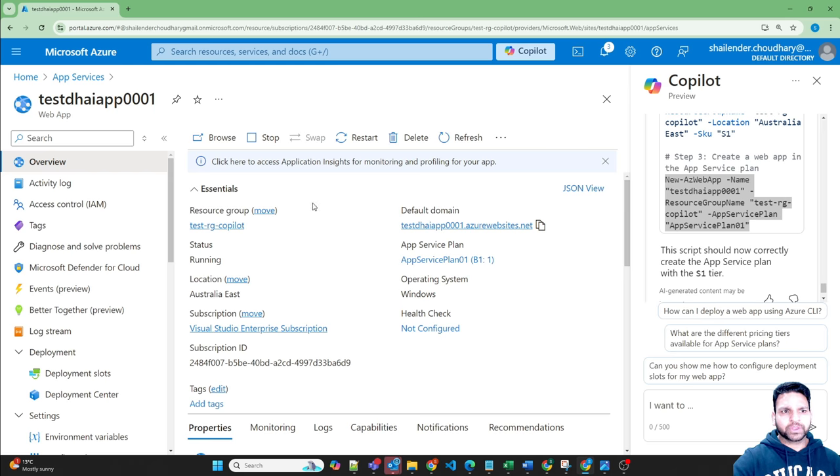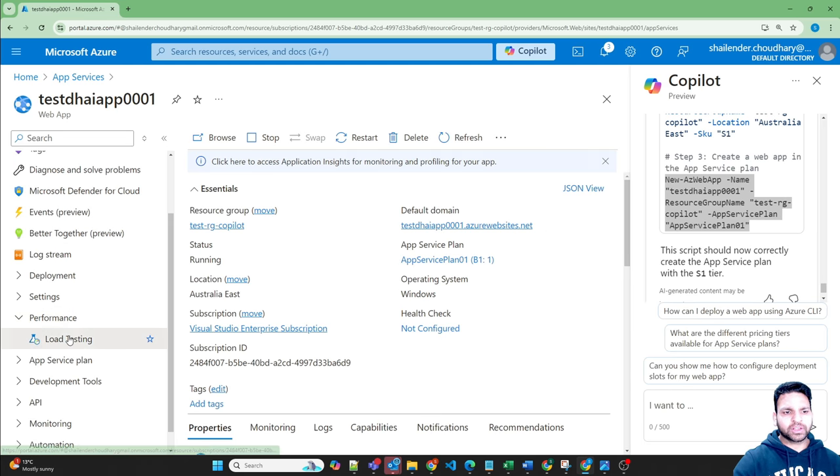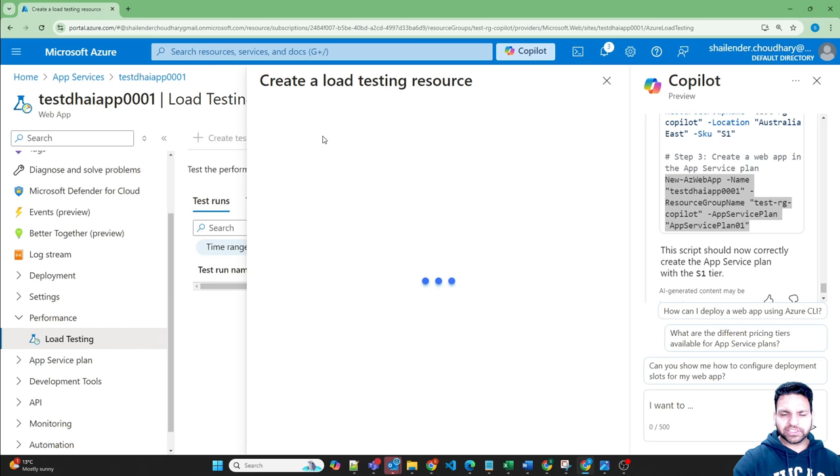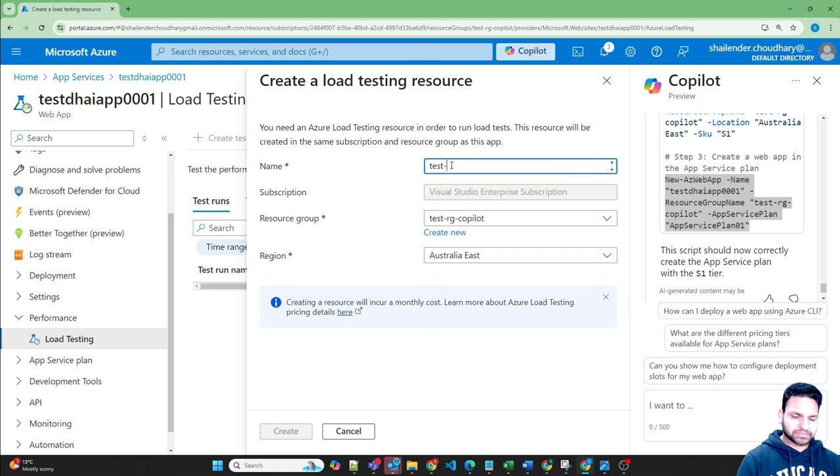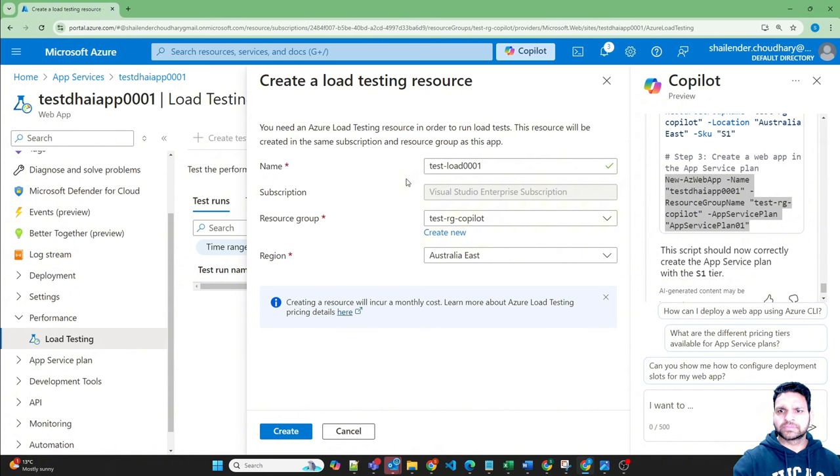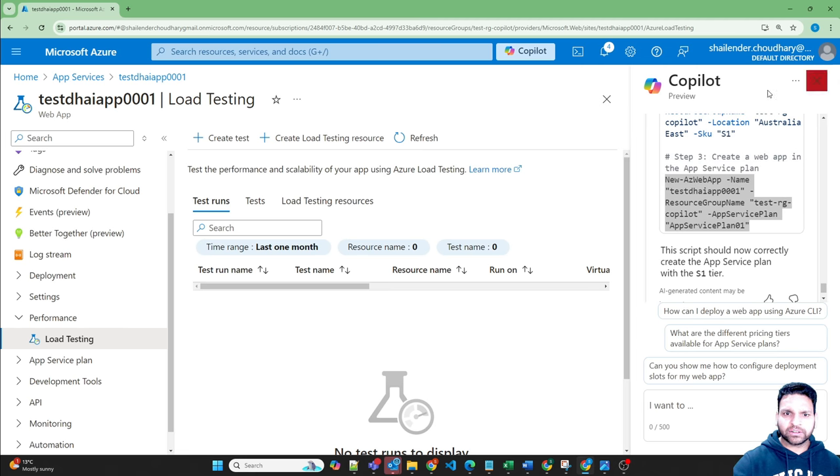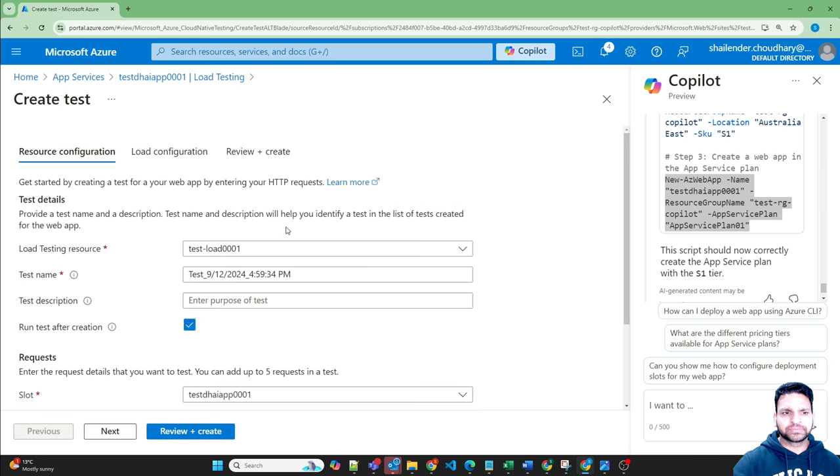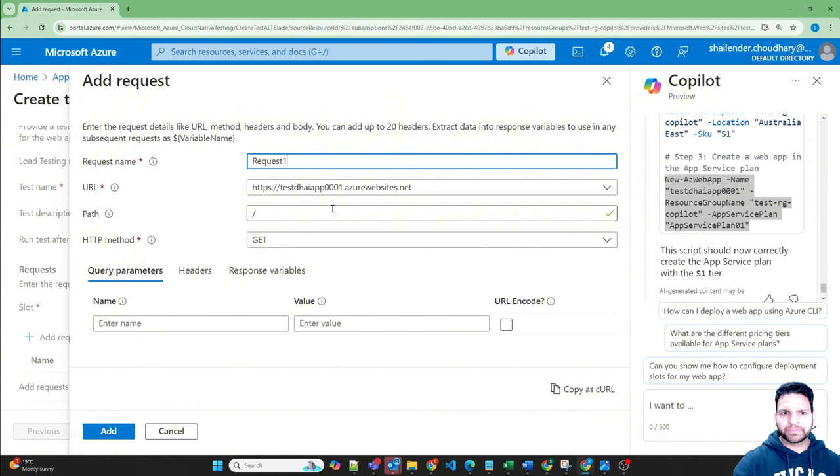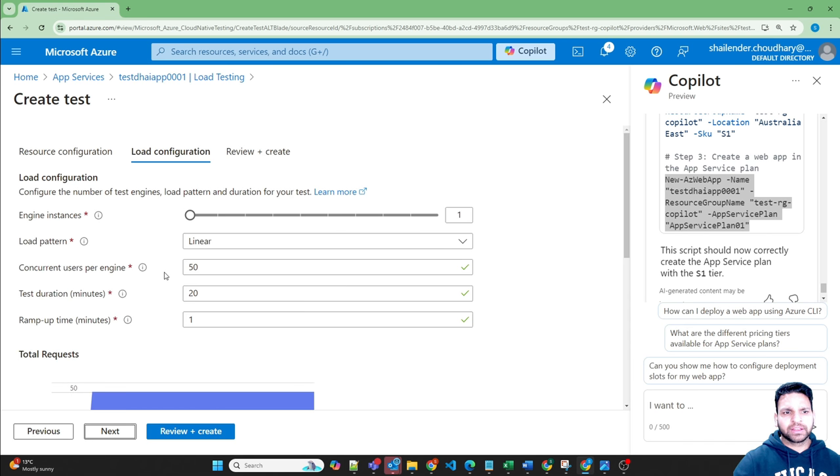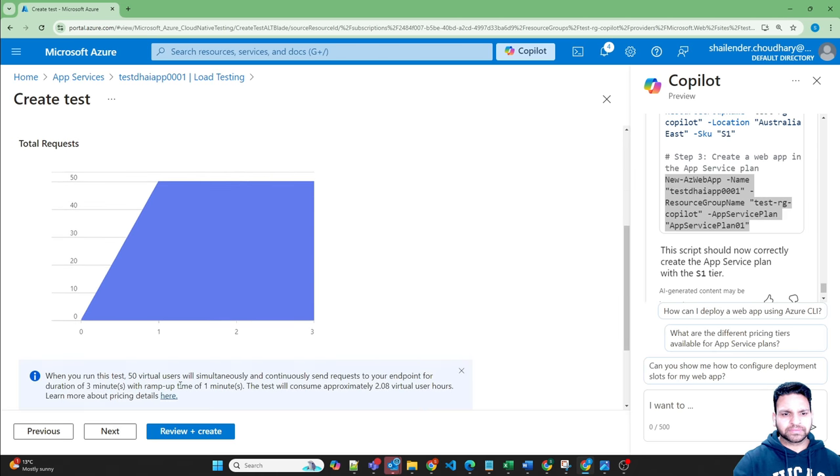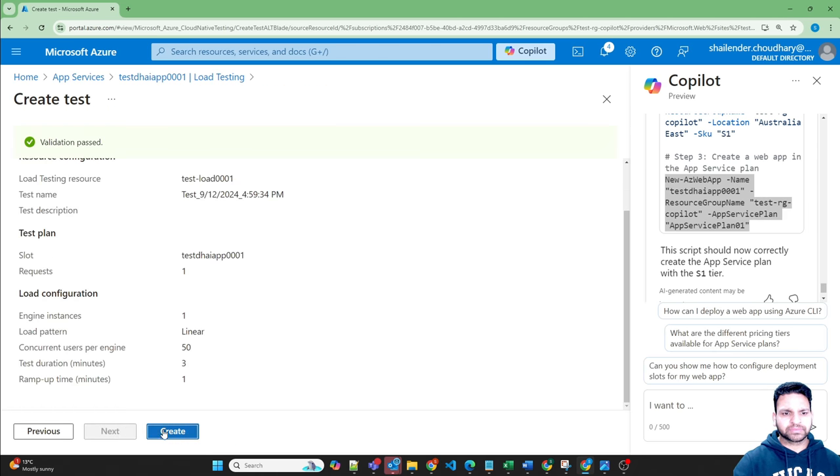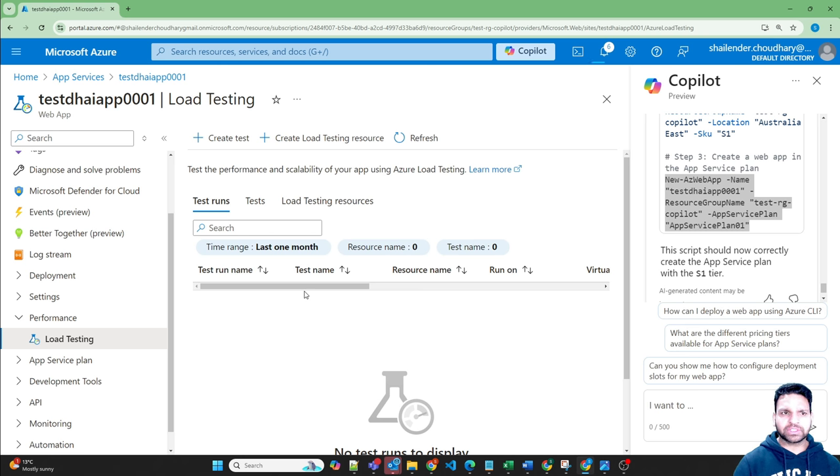So let's open this URL few times so that we can generate few metrics or let's do another thing. Go back to web app, go to performance, load testing, create a load testing resource, test load 001 and it's creating in the same resource group Australia East region. Create. Load testing resources are created now. So now let's create a test here. So it's using the load testing resource and run test after the creation and add the request.